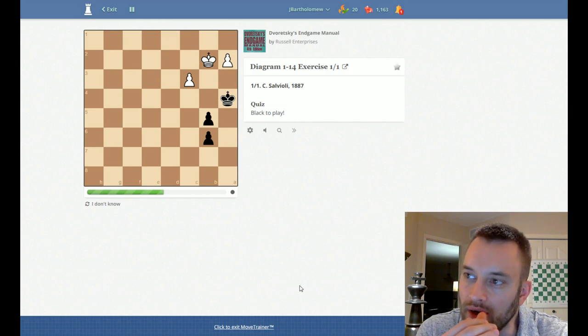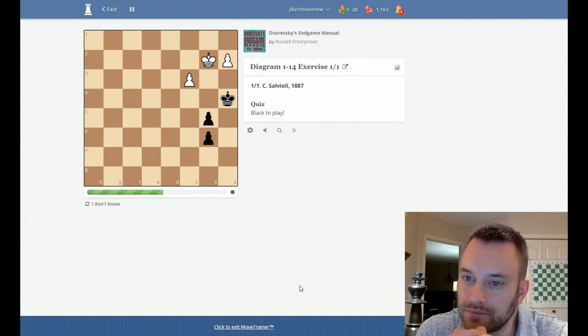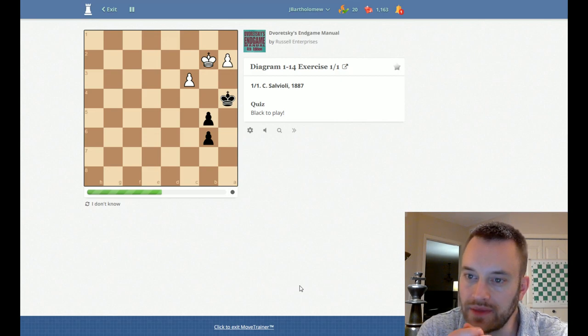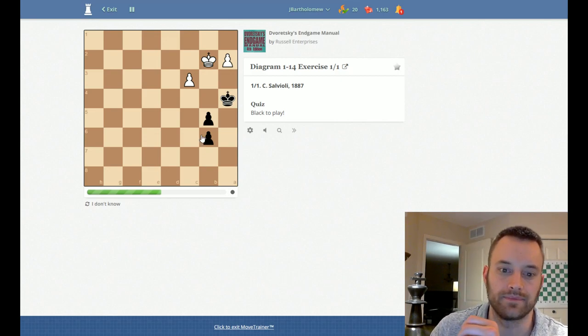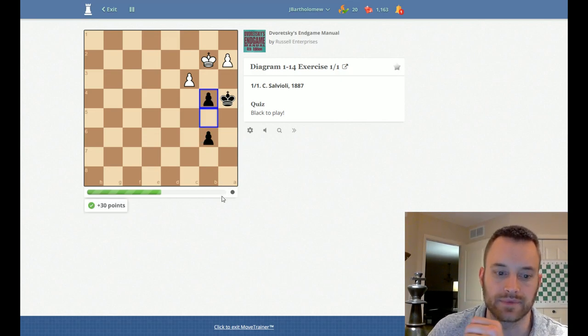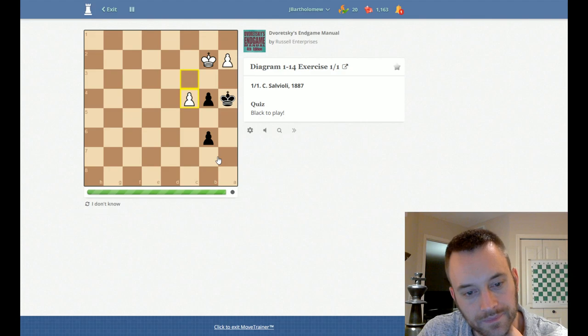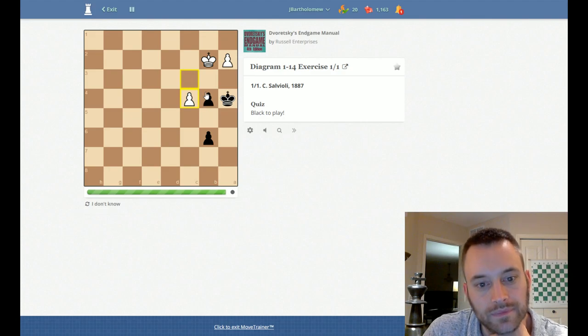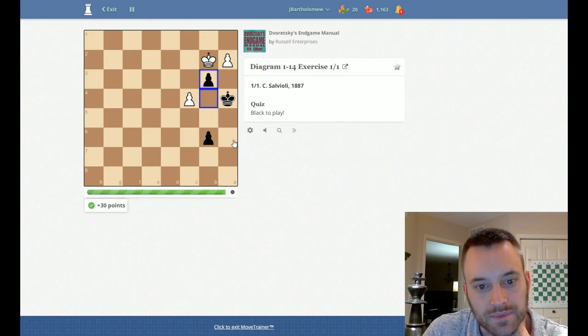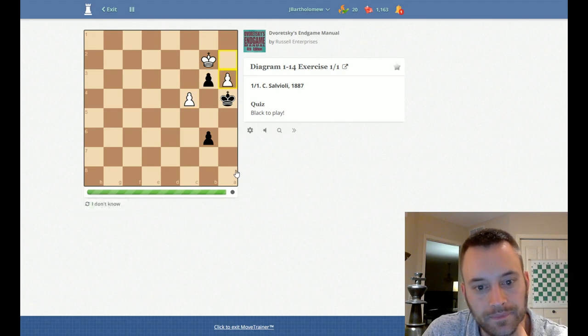Maybe I can draw that position. I think I can, actually. So let's go for this. And then I believe this must be played. And now retreat.